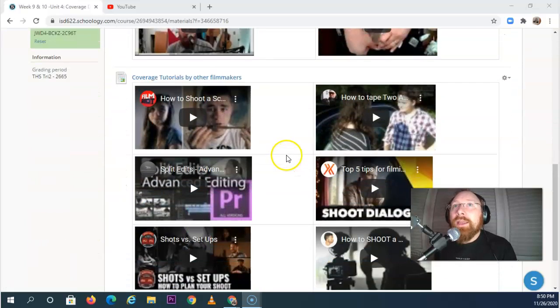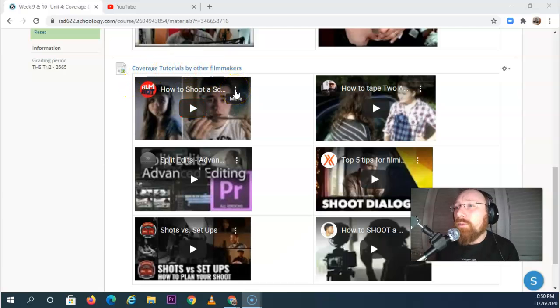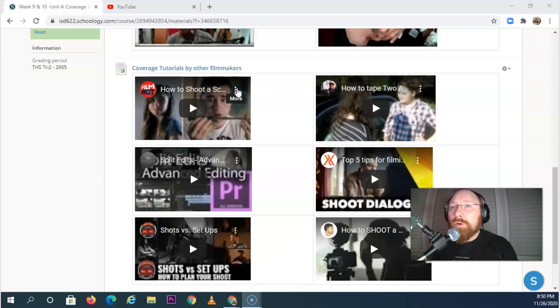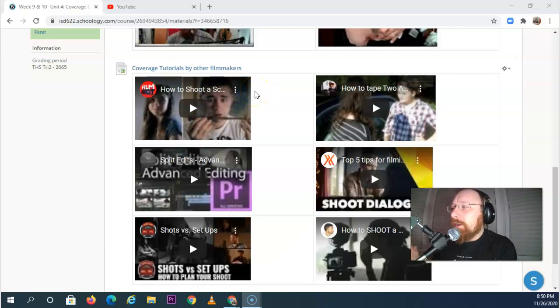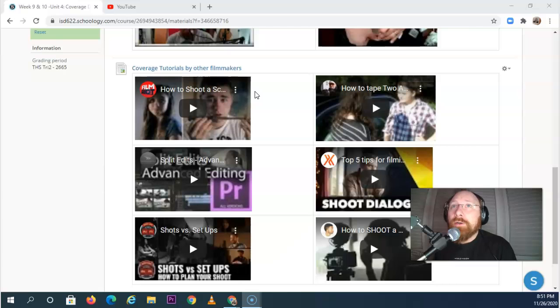Now these down here, the coverage tutorials by other filmmakers—we'll probably be watching these in our Zoom lessons and other things like this—but these are more optional ways other YouTubers' approaches or other filmmakers' approaches to how to do these setups and why you do them, and learning about them.